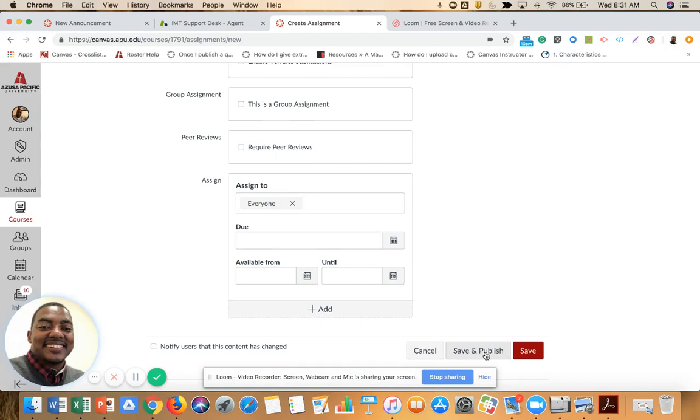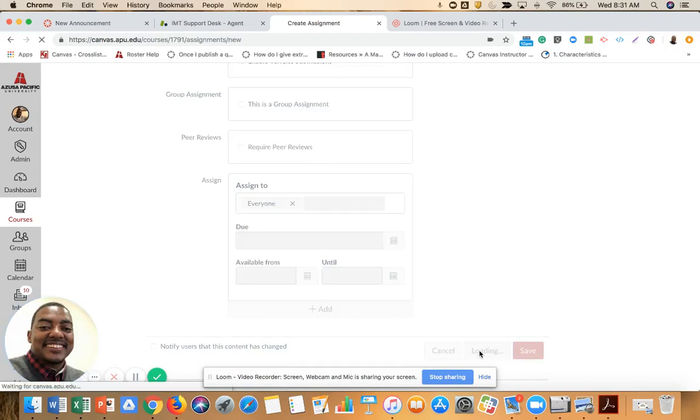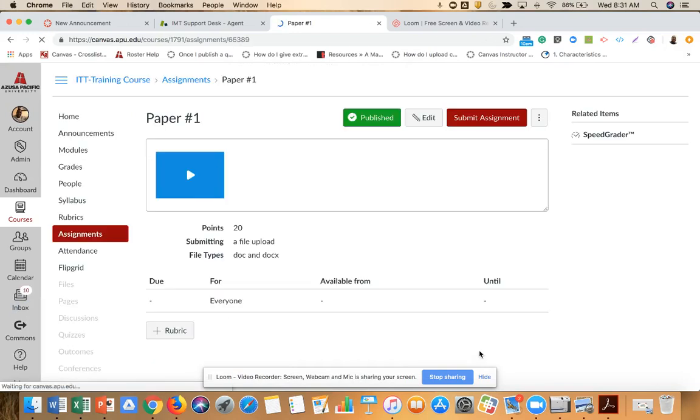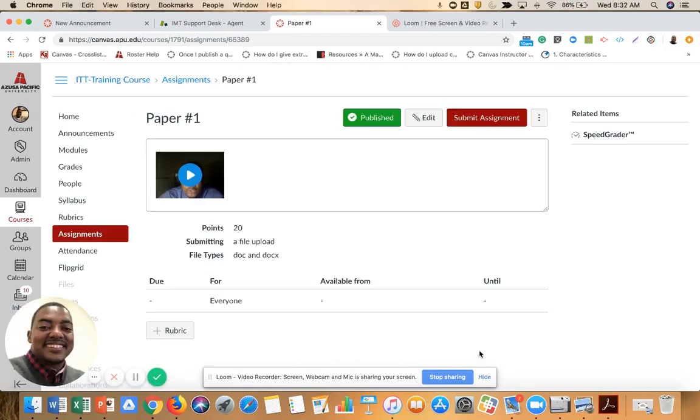Save and publish, and we have an assignment. Thank you for watching.